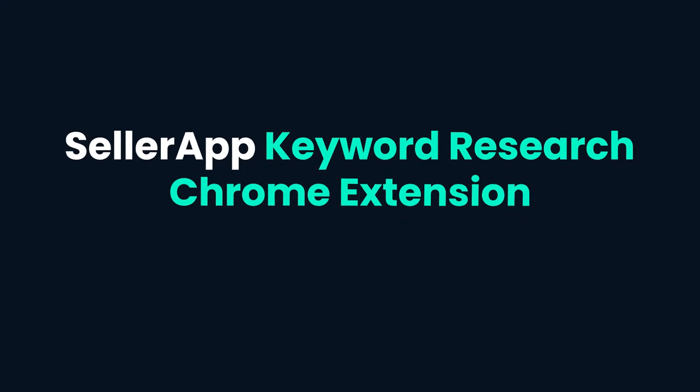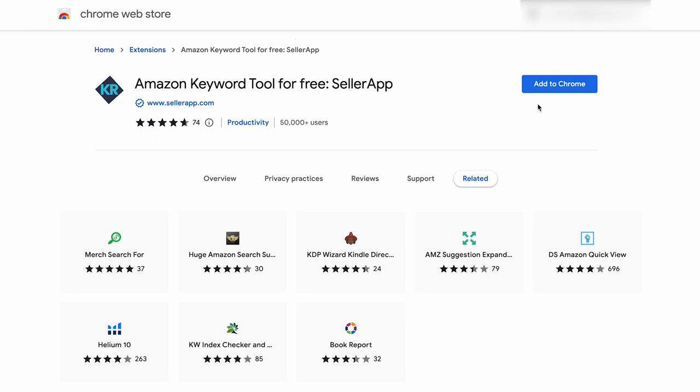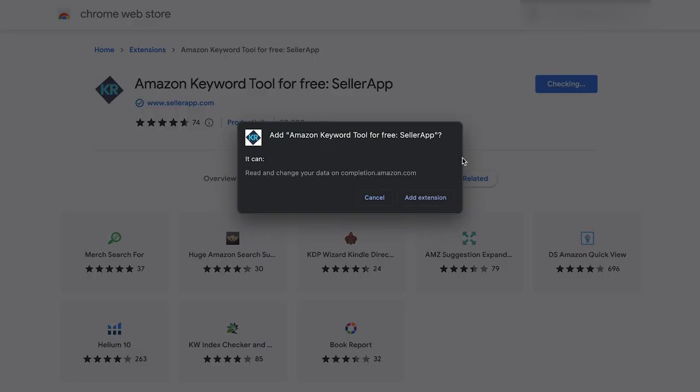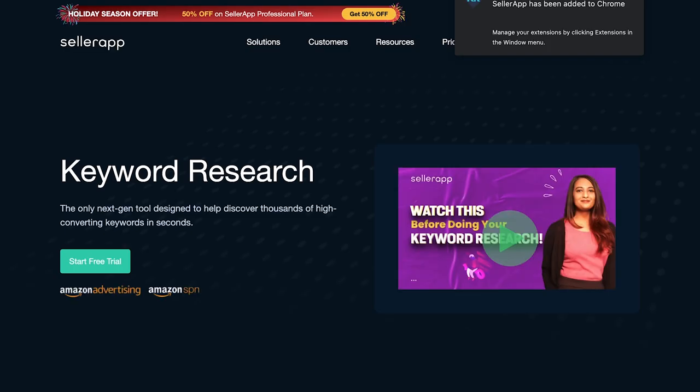Here's a step-by-step guide to using the SellerApp Keyword Research Chrome extension. First, download the extension from the Chrome Web Store. Click on the extension to open it in a new window.